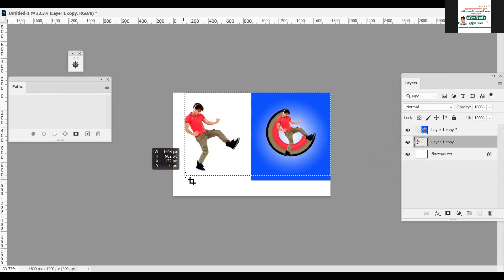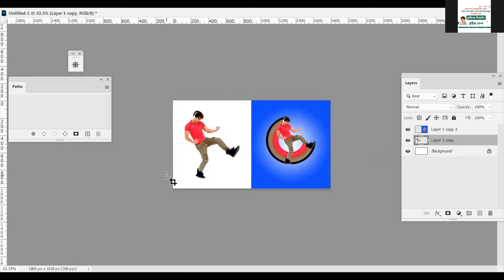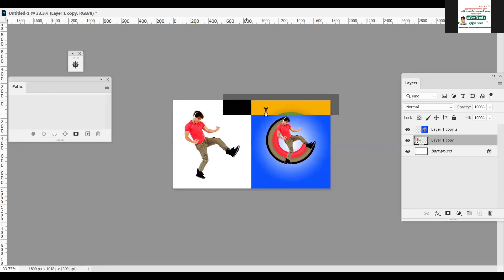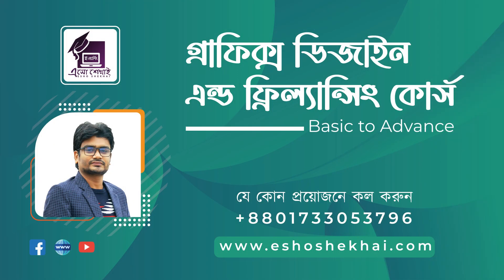Crop tool. Is it clear? Yes, sir. I will select the text tool — press T for text. I will set the text tool.